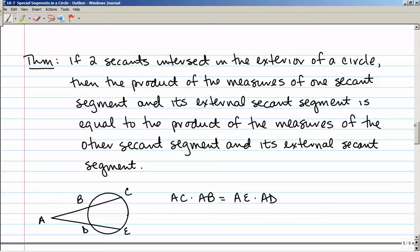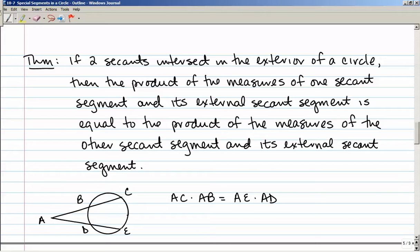Here is a wordy but straightforward theorem: if two secants intersect in the exterior of a circle, then the product of the measures of one secant segment and its external secant segment equals the product of the measures of the other secant segment and its external secant segment. In other words, the whole thing AC times just the outside part AB equals the whole thing AE times the outside part AD — whole times outside equals whole times outside.